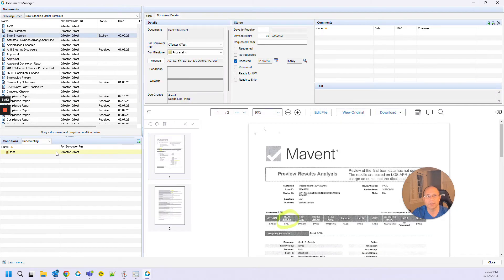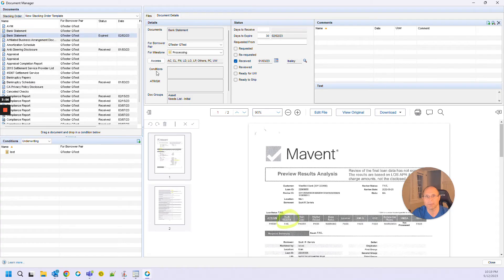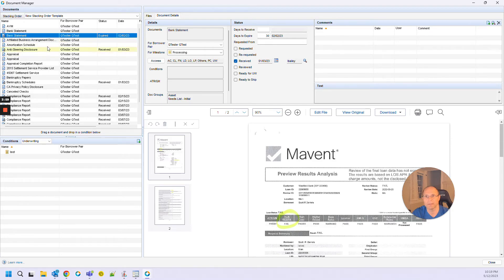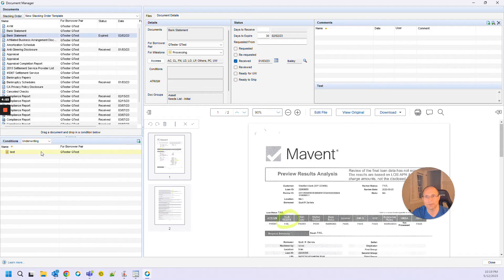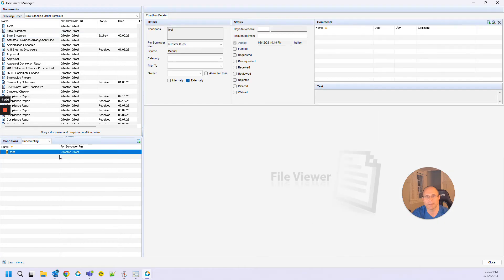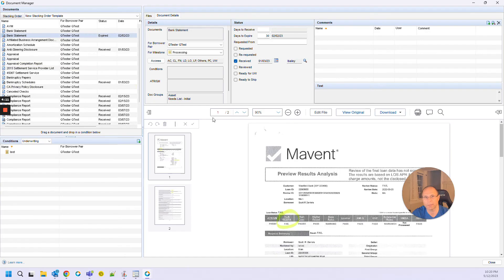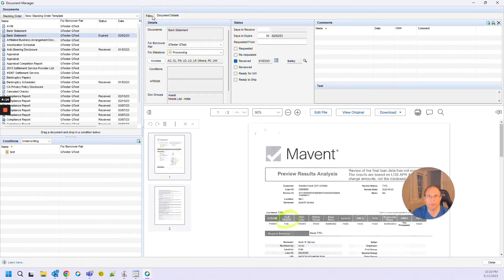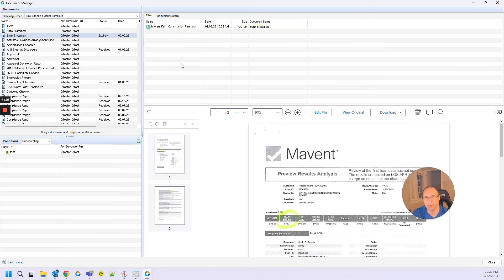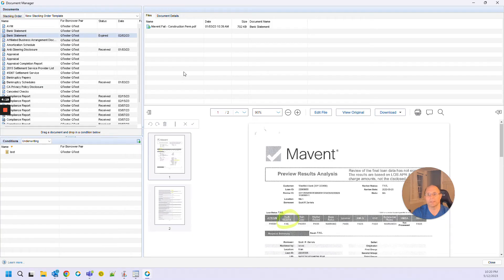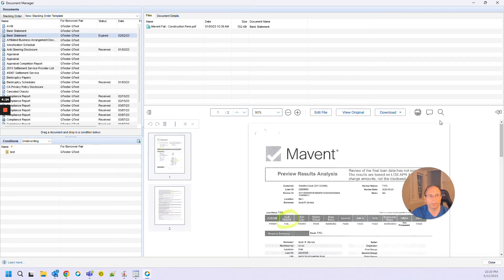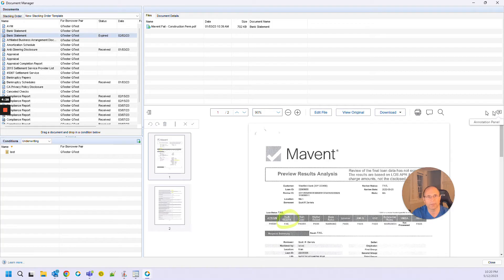I can associate this bank statement document with this condition. So if I had this bank statement open, and I wanted to associate it with this underwriting condition, I can come over and now I can look at my conditions at one time, I can look at my documents also at another, and if I want to look at the files, I can look at the multiple files.